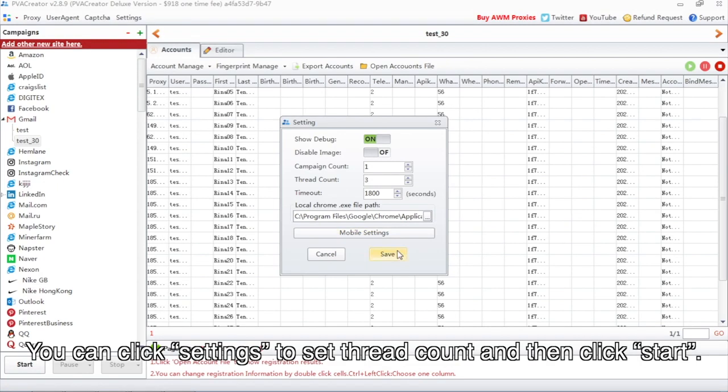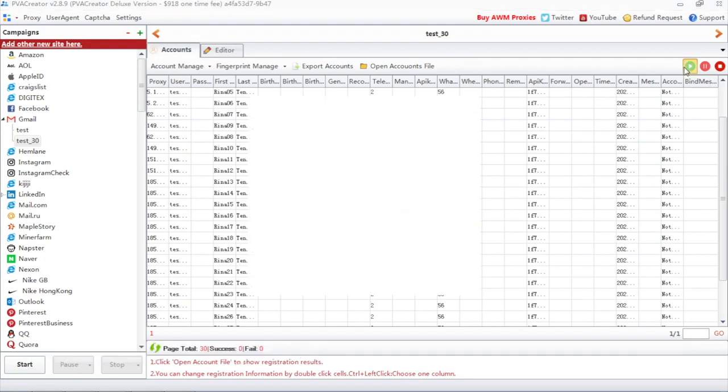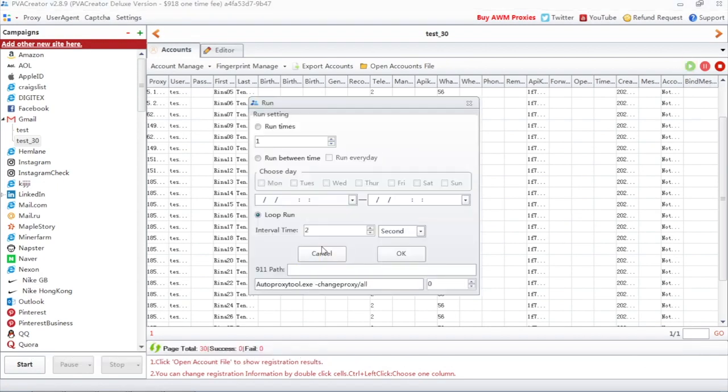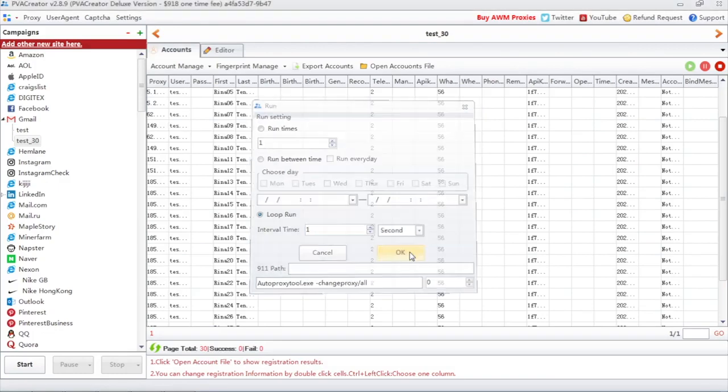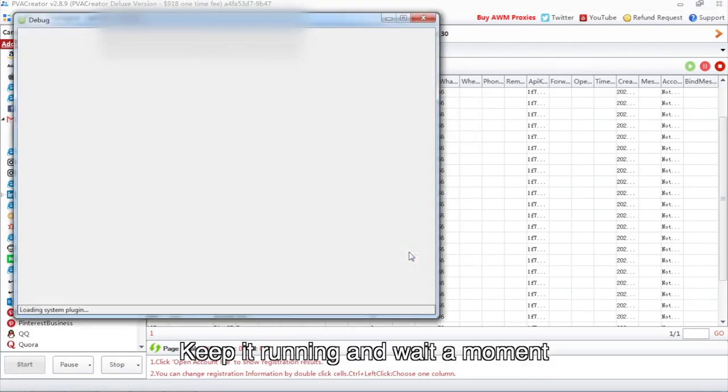You can click Settings to set thread count and then click Start. Keep it running and wait a moment.